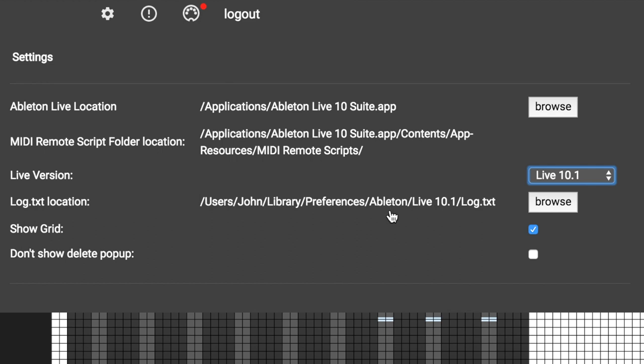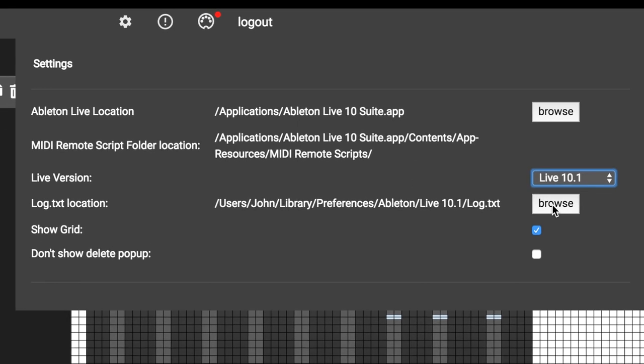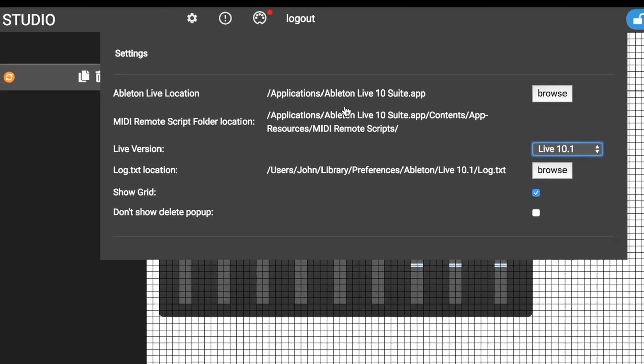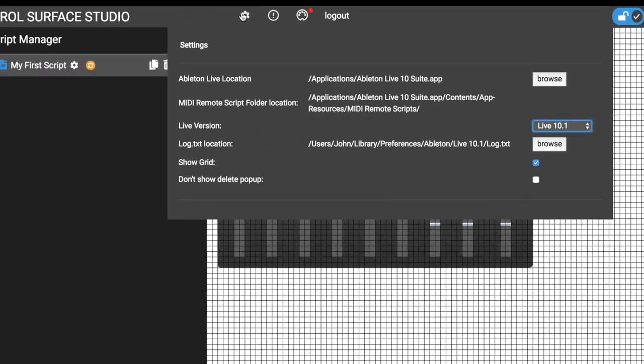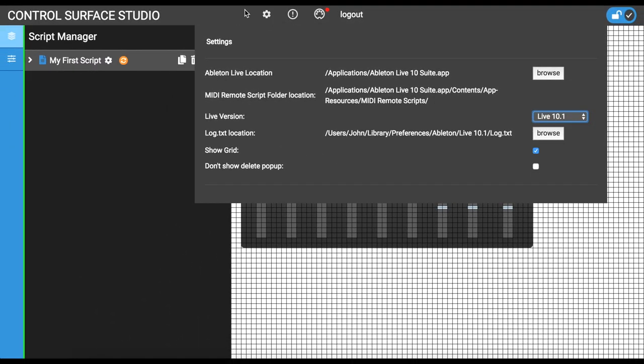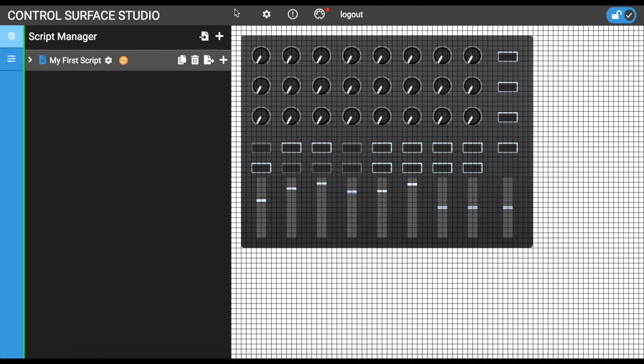Ensure that the file path is correct. If it isn't, you can manually select the log.txt file location with the browse button. You can now close the settings menu by clicking anywhere outside it.